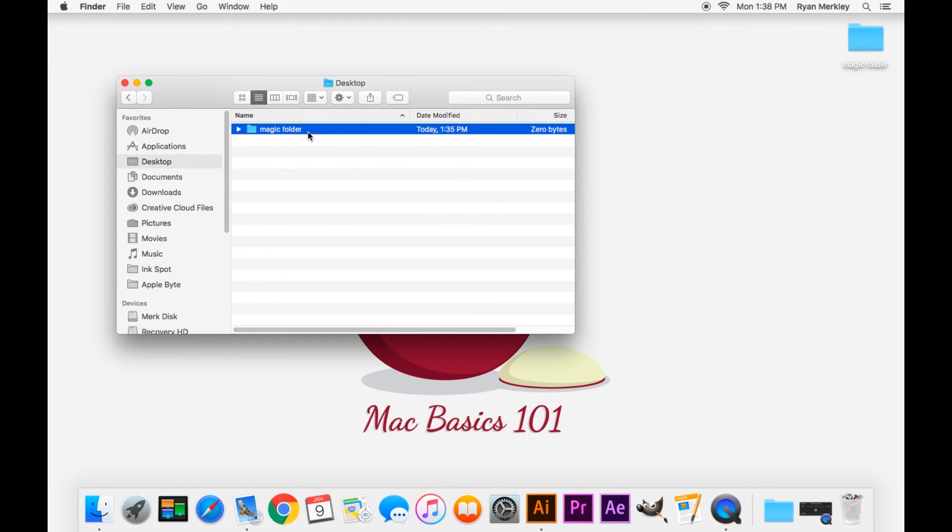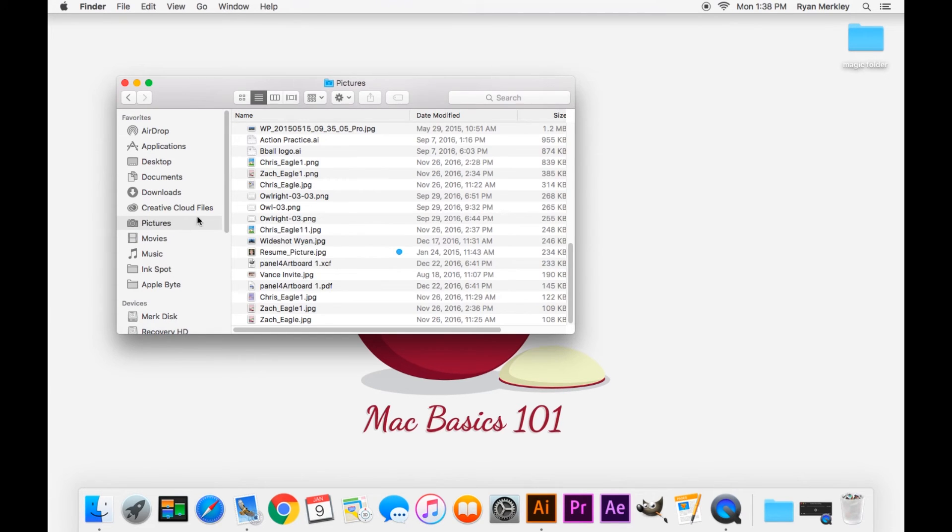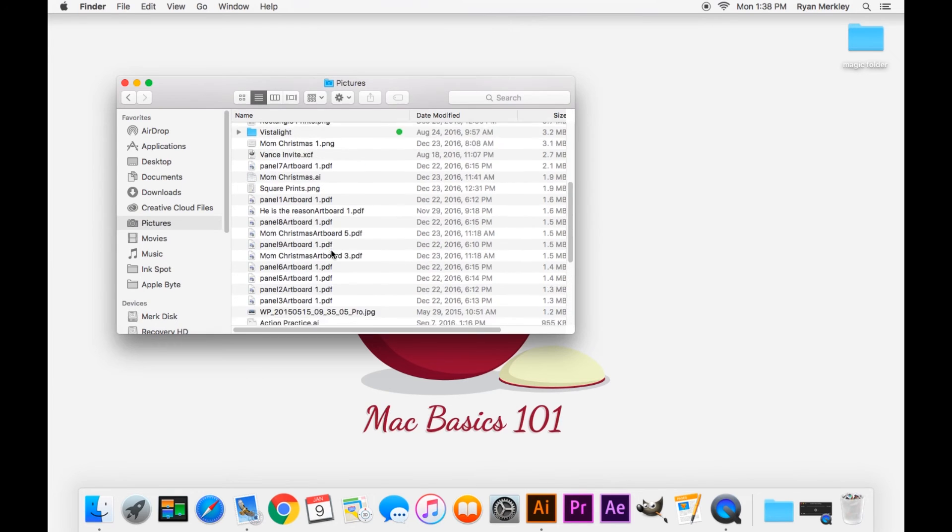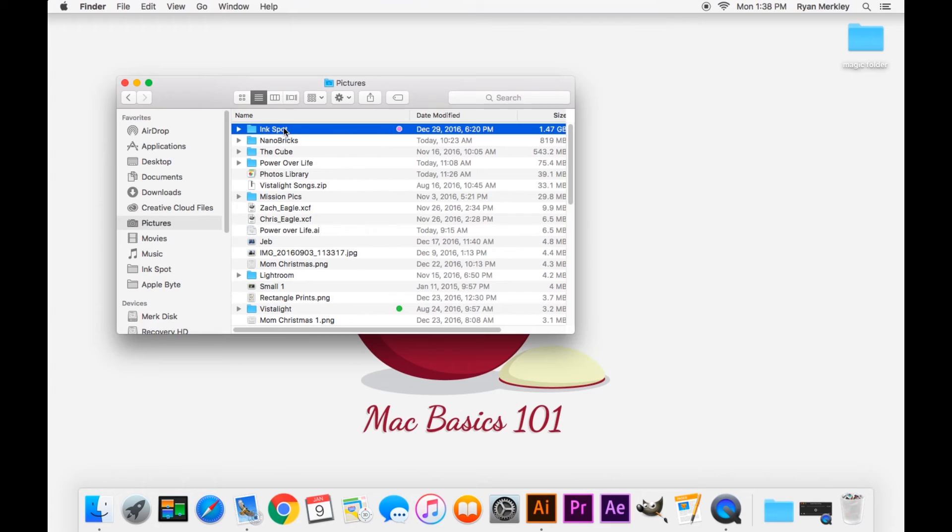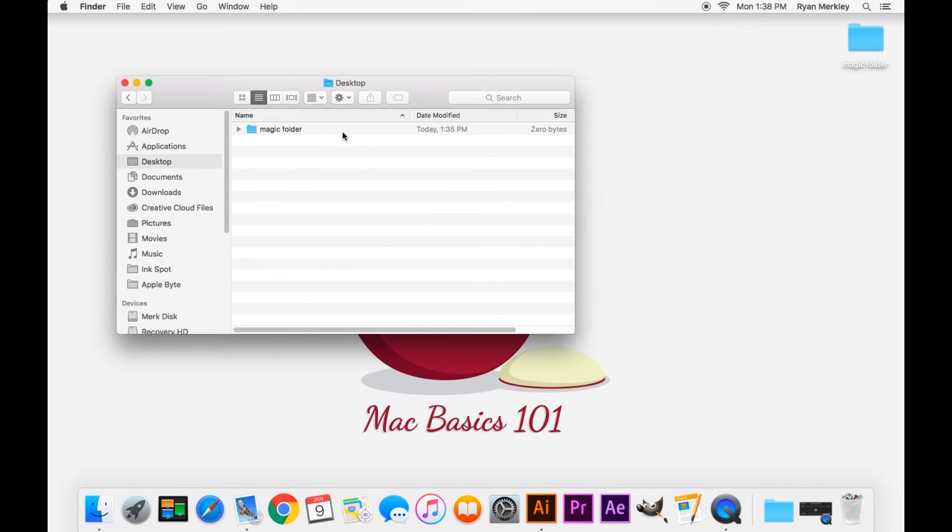Now let's say we want to move this folder into a folder that is inside the Pictures folder. For example, we want to move it into this Ink Spot folder right here.